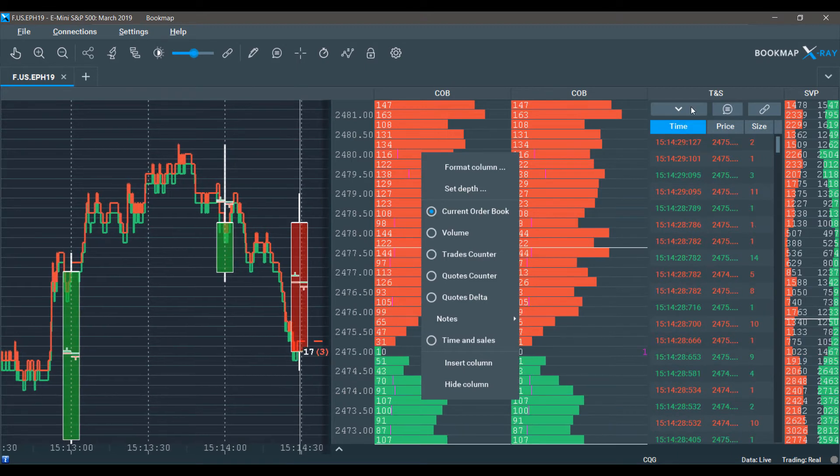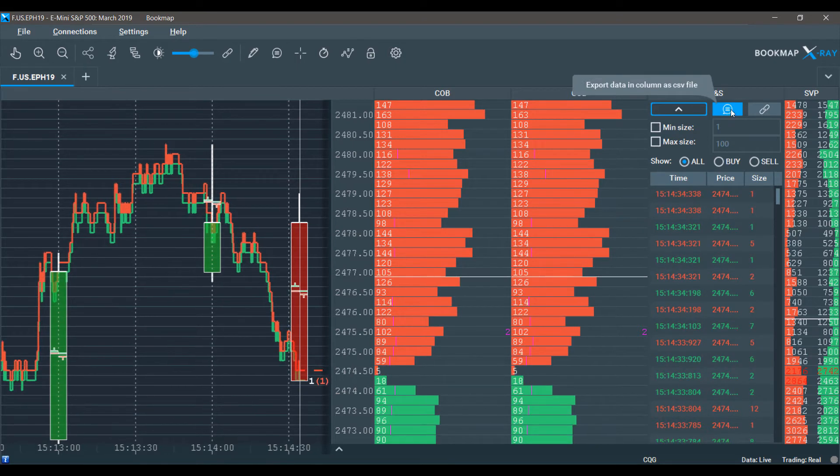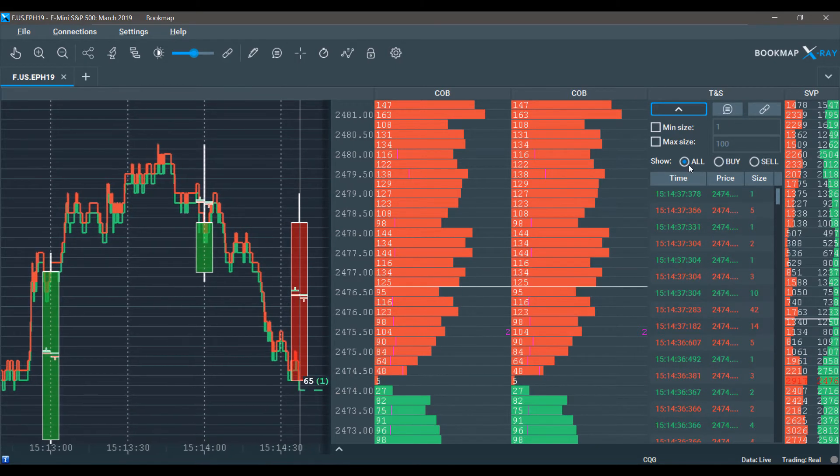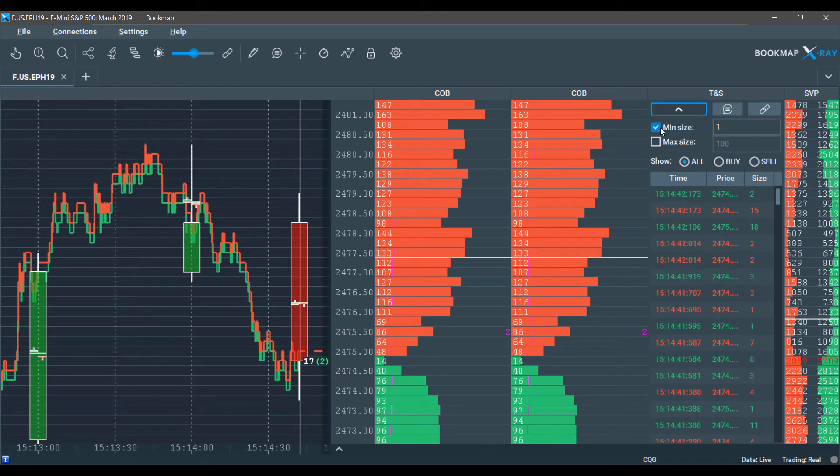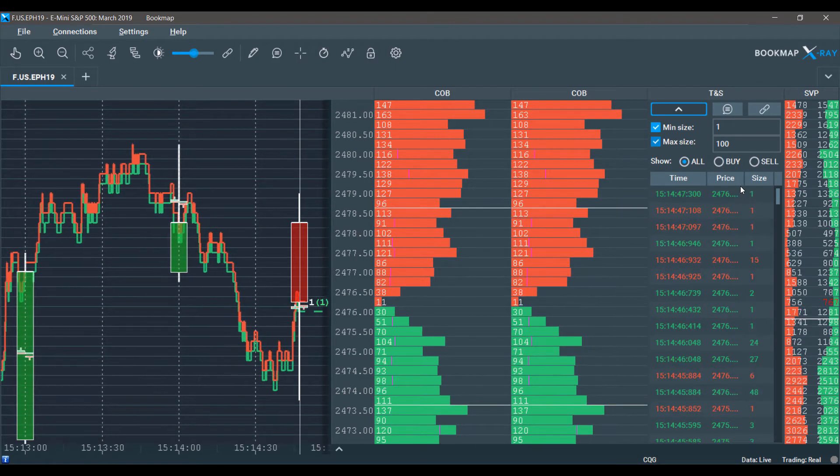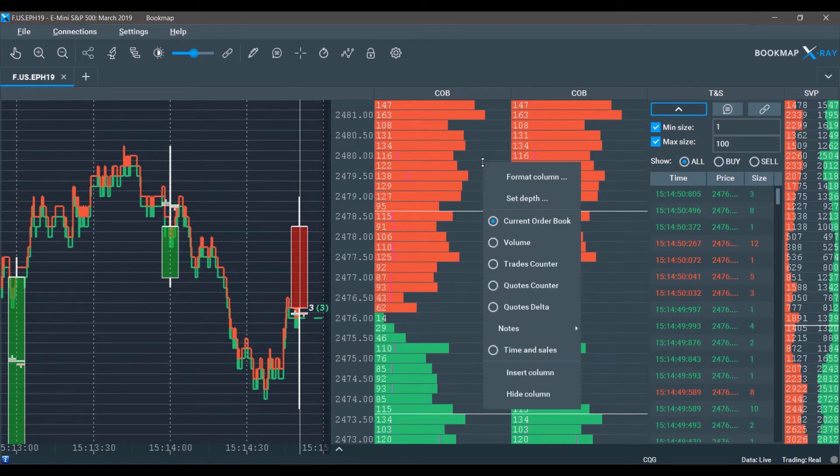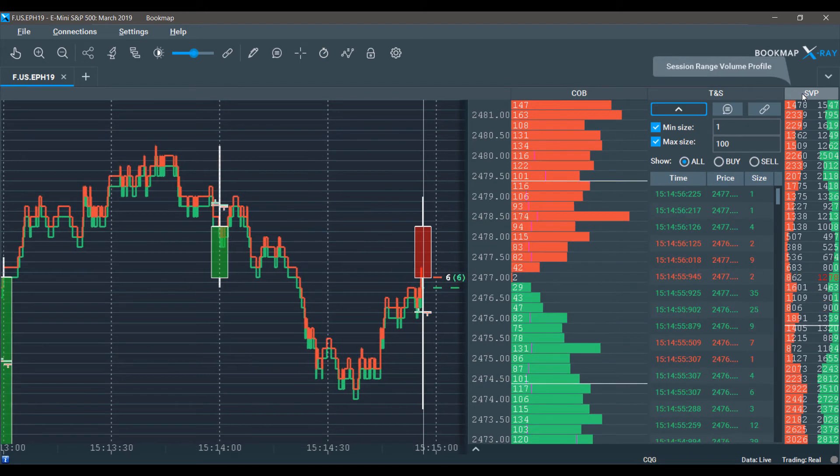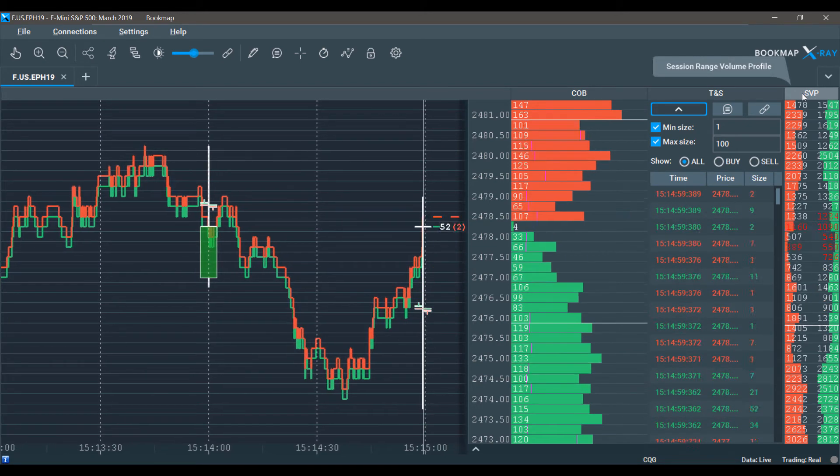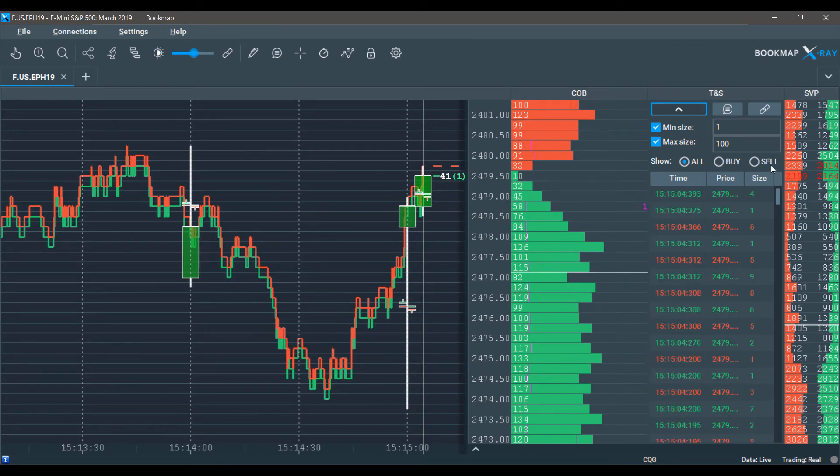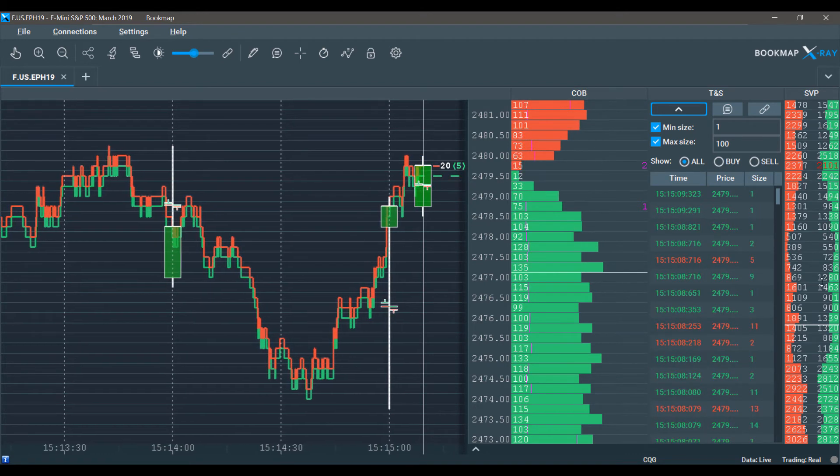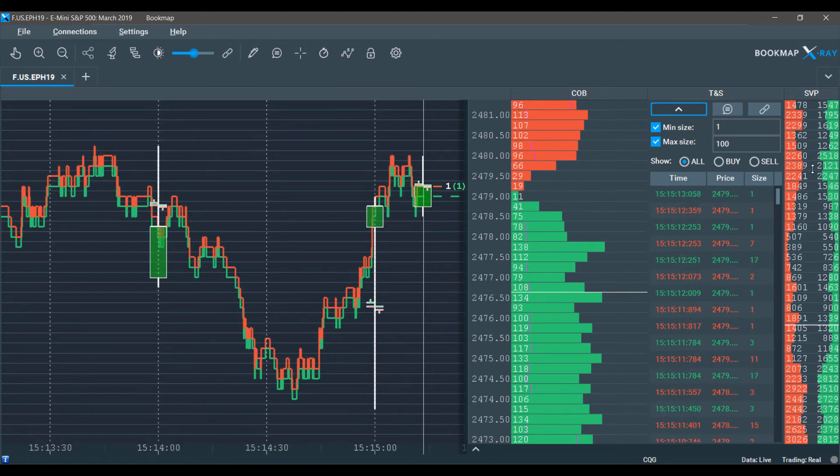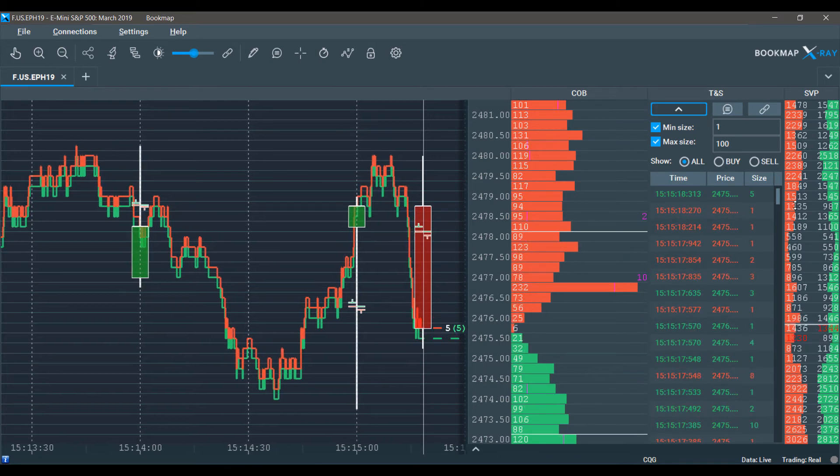Moving over to the right here, we have a time and sales window. This functions as a typical time and sales window. You can filter by all, by buy, or just sells. You can set a min or max size for your time and sales window. Now finally, on the right hand side of our Bookmap platform, we have the session range volume profile. This essentially shows you the volume of trades at the different price levels in the market. If the current order book does not suffice, you can see the current volume of trades. This is constantly fluctuating and is a live representation of the current market.